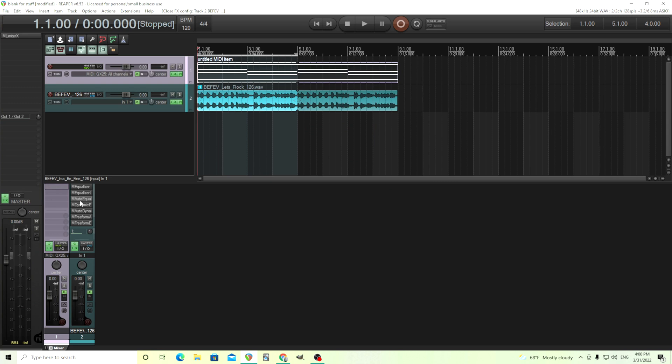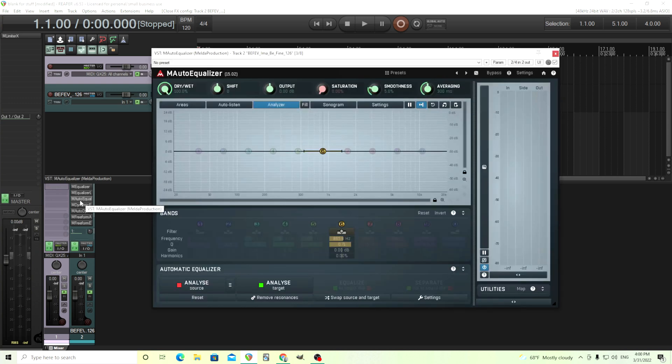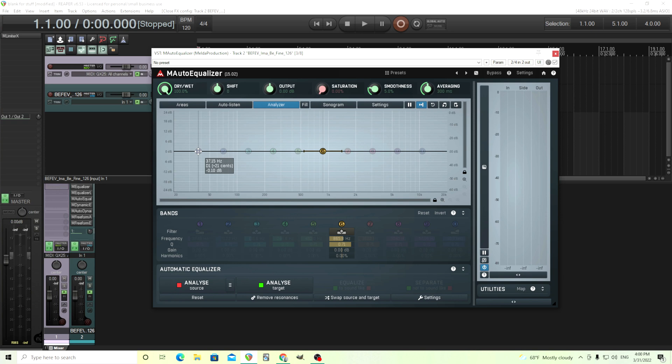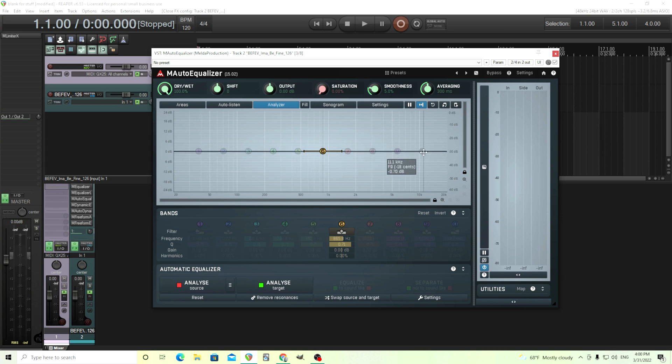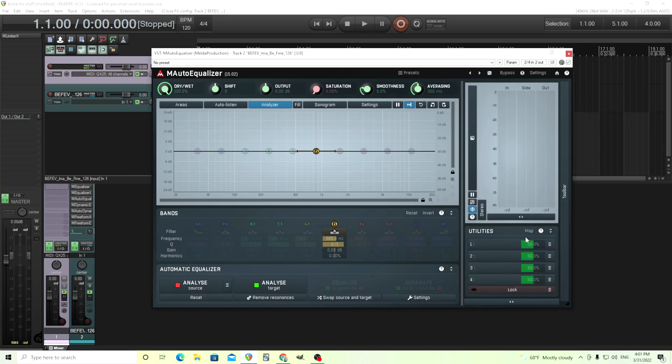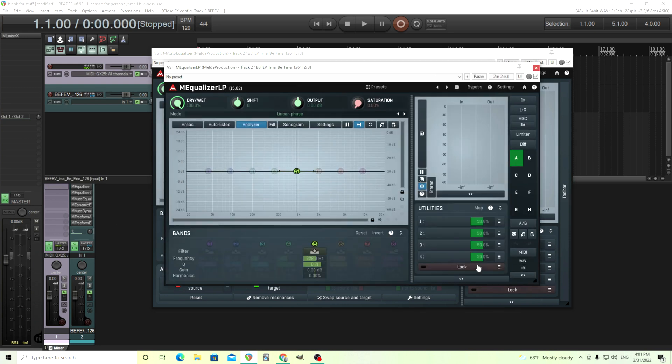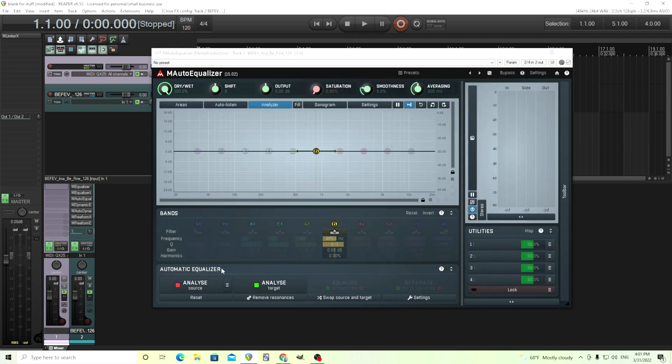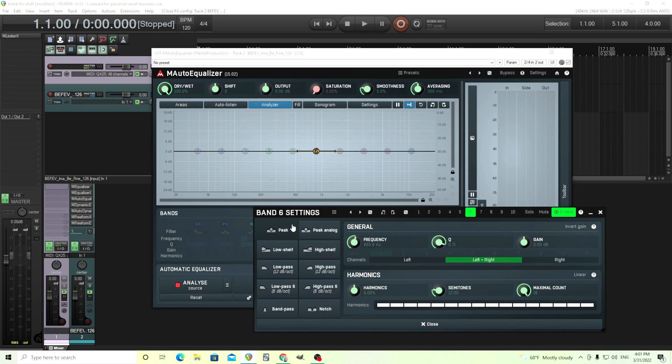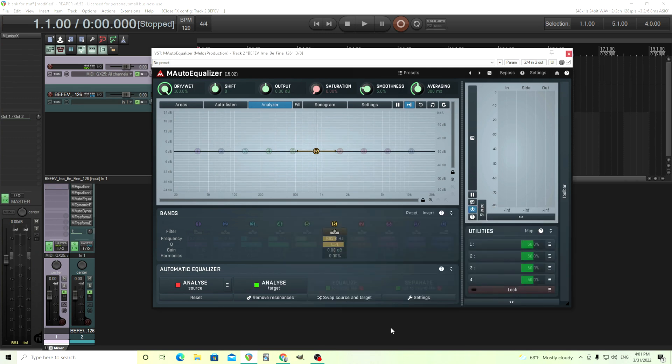The next one I'm going to go over is M auto equalizer. This one looks almost the same, but there's a few differences. In here, you look and you see we have 10 different bands. That's great. I already like that. If I look at the utilities, we have the same thing, just the four MPs in here. Let me see, M equalizer LP, same thing, four. And with these 10 bands, it's just the same. We have the 10 different filters.